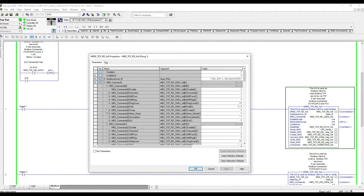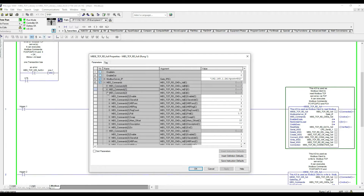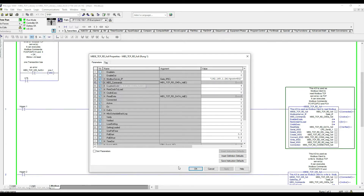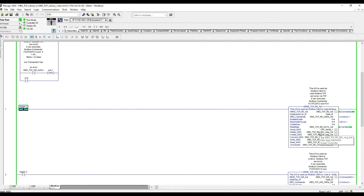Without further delay, we're going to trigger the read and see how it all works. Clicking OK and triggering the command, we can see that we are connected. It goes through its sequence to clear, and then we are active and reading.